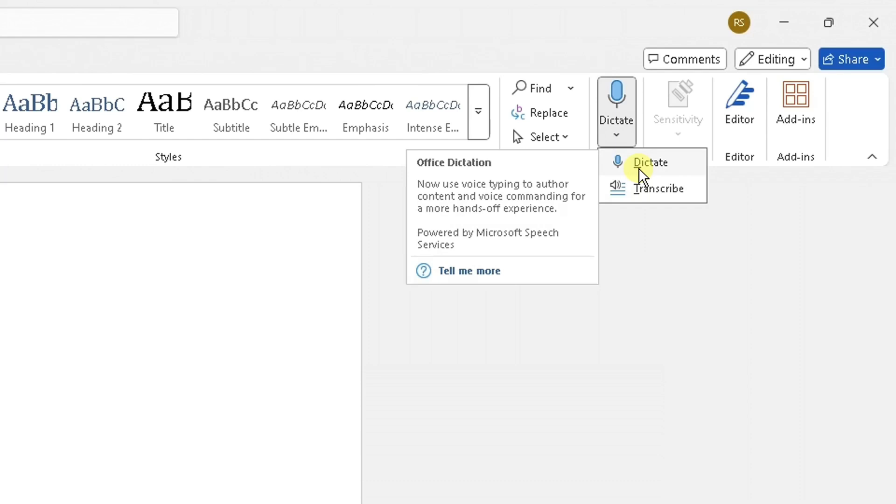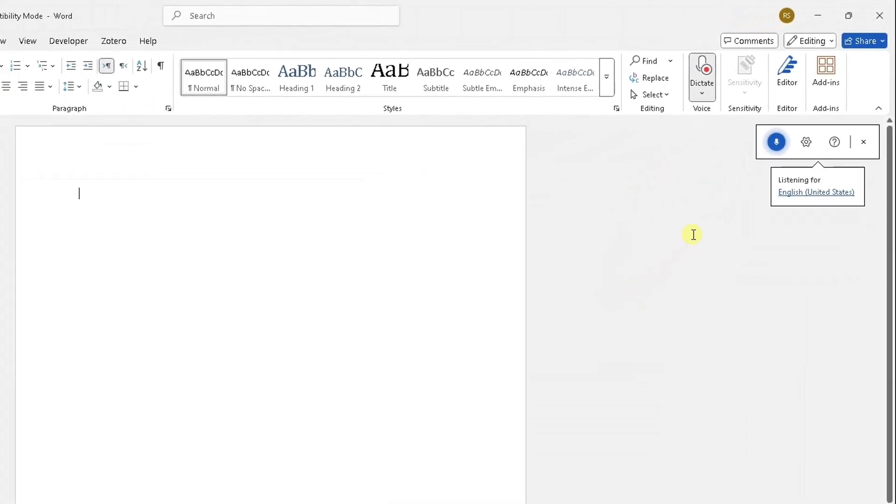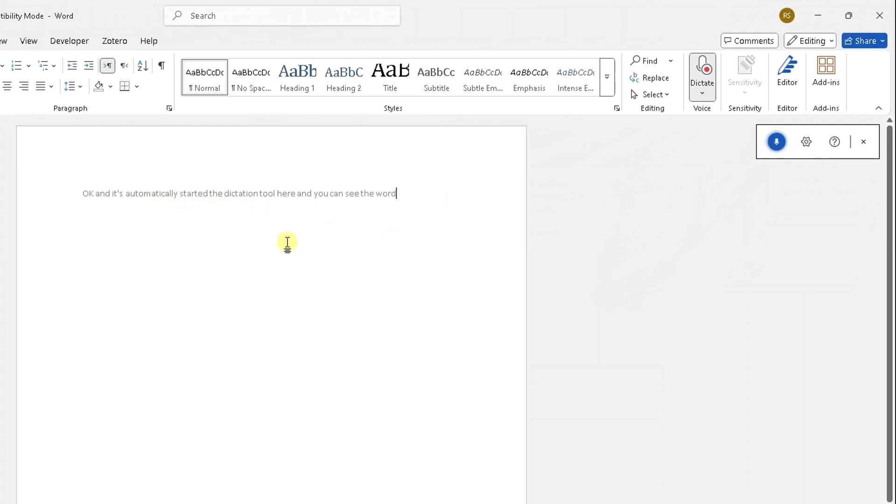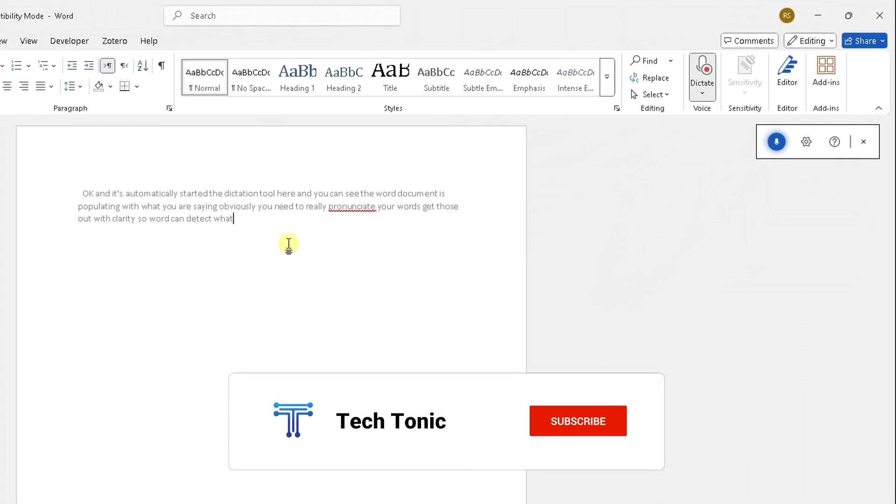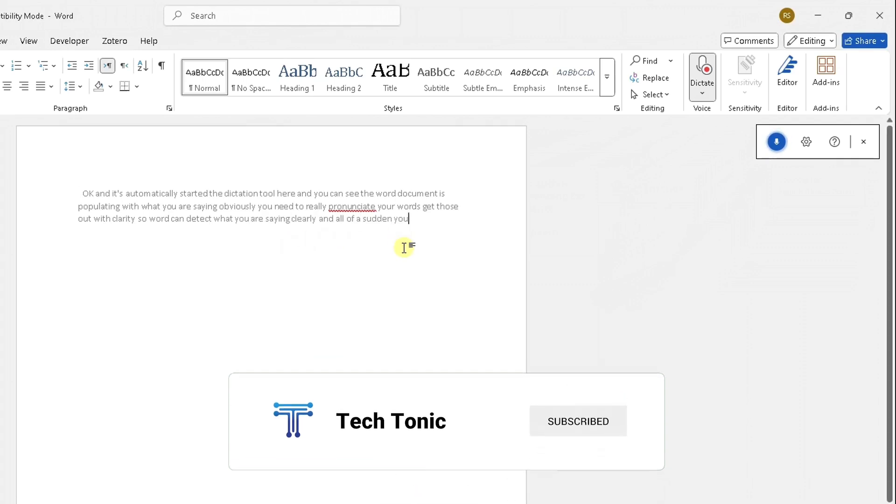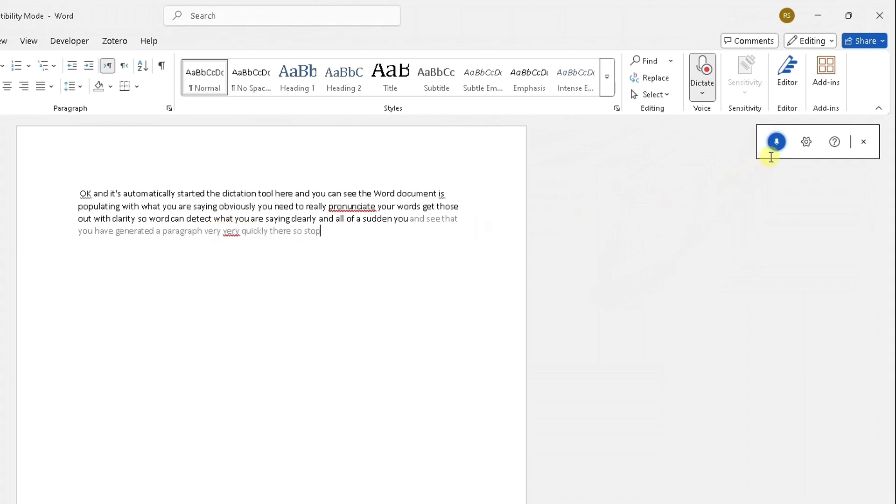Once you do that it should automatically detect your microphone and start dictating for you. Let me click it and it's automatically started the dictation tool here, and you can see the Word document is populating with what you are saying. Obviously you need to really enunciate your words and get those out with clarity so Word can detect what you are saying clearly. All of a sudden you can see that you have generated a paragraph very quickly.